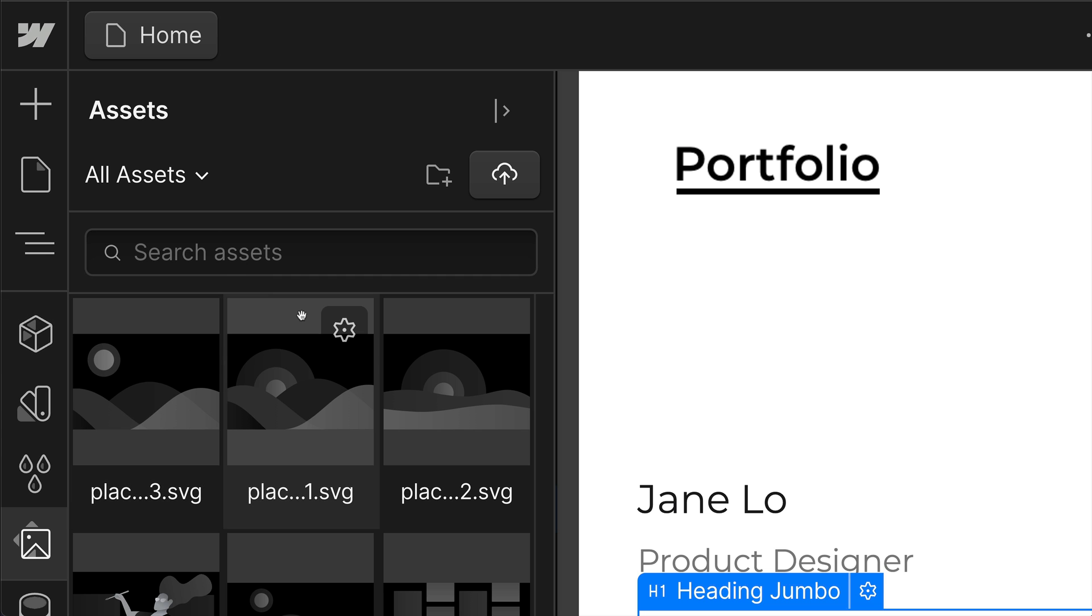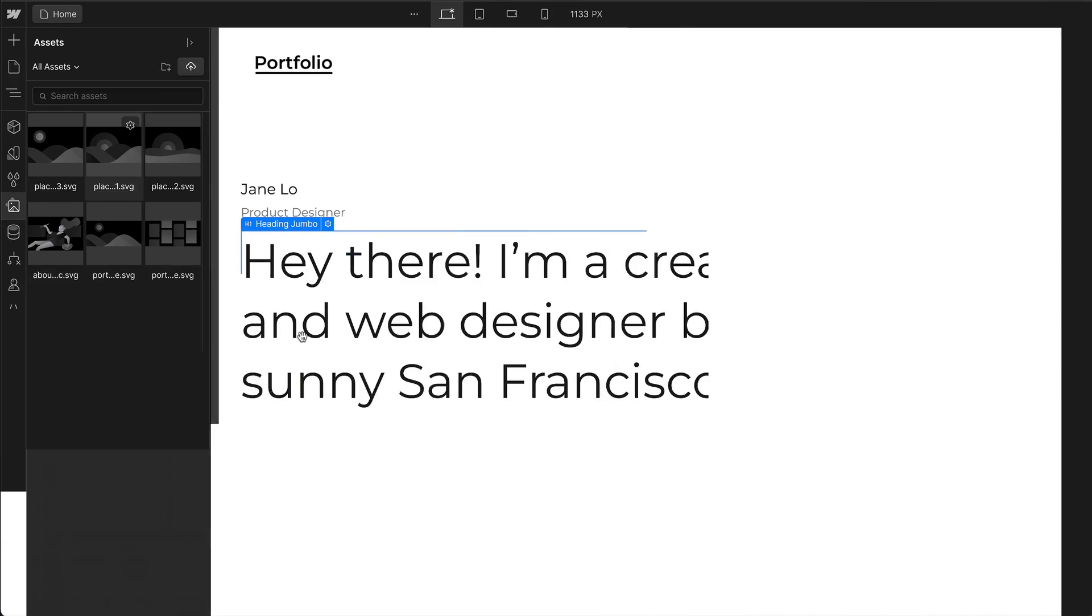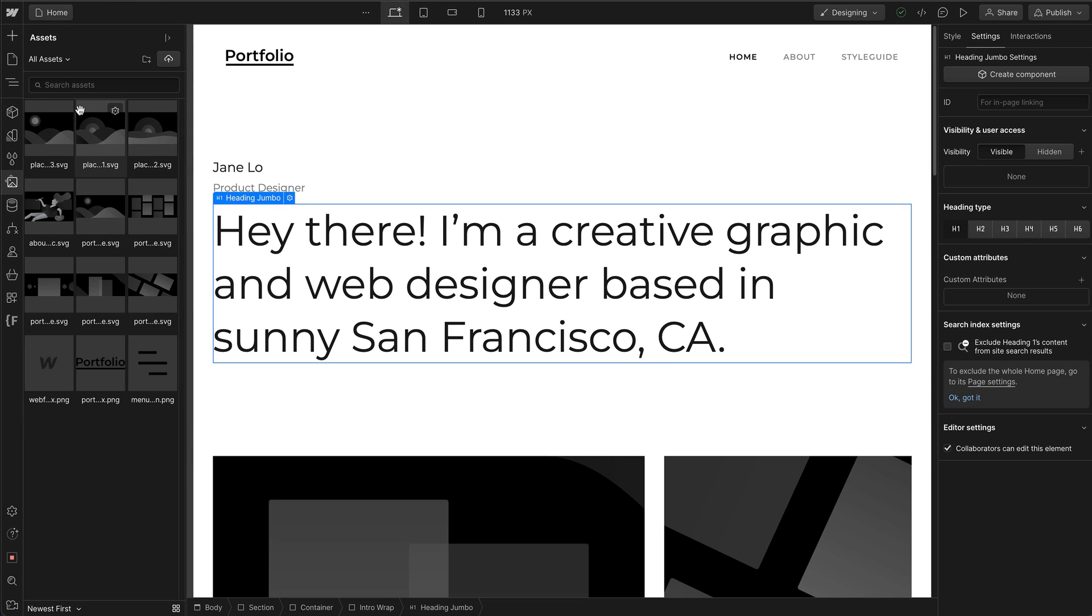From there, you'll see the Assets Manager panel and all of the images, documents, and Lottie animations that are already loaded into your project.